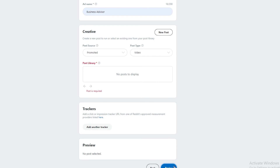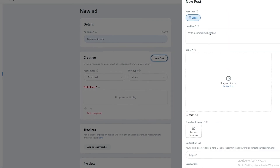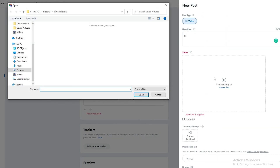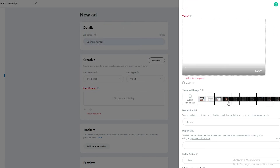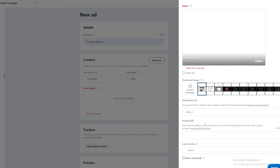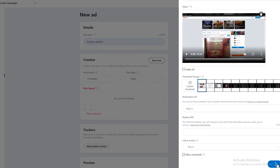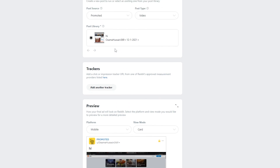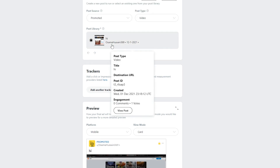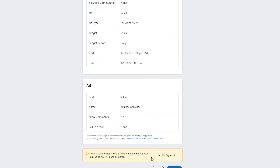Let's add a post — type a headline like 'Hi' and drop in a video file. We'll use a sample video and add it as the thumbnail too. Click Submit — the video file is required, so we wait for it to upload. Once uploaded, click Submit again. That's how the ad will look — it may not look polished, but you get the idea. Then click Review.